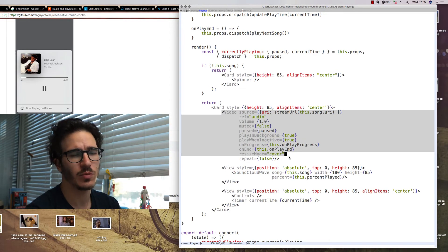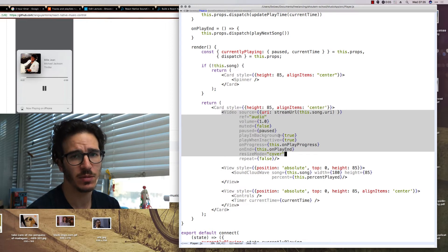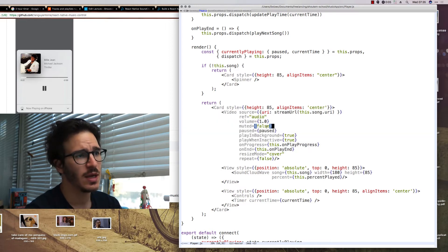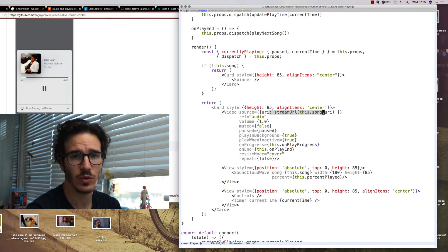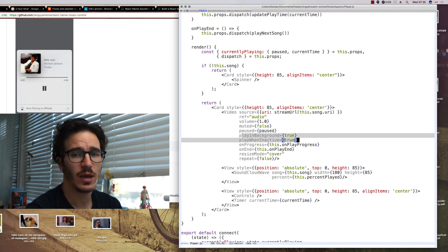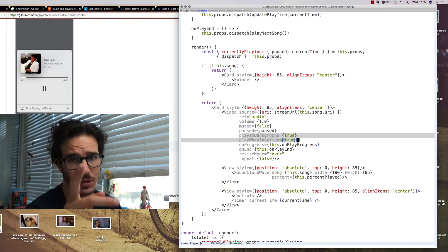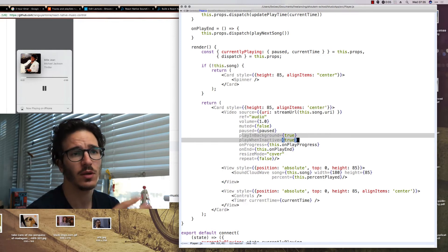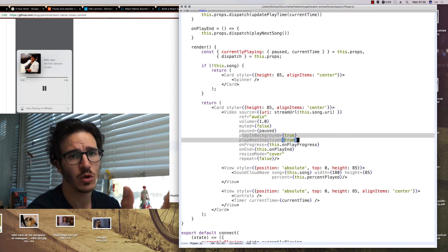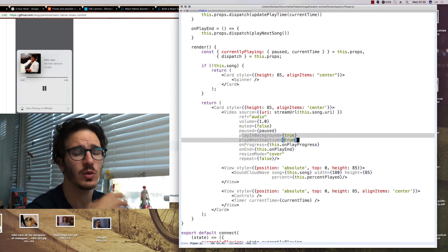So the video component is implicitly invisible because it doesn't have any size and we also tell it whether we're currently paused. The song URL. We ask it to play in the background and that's important because without that our song would stop as soon as you closed the app or did anything that made the app inactive.